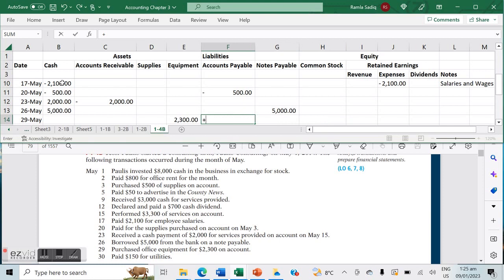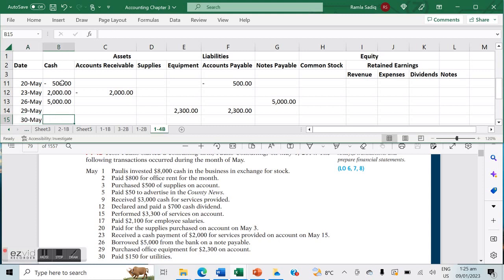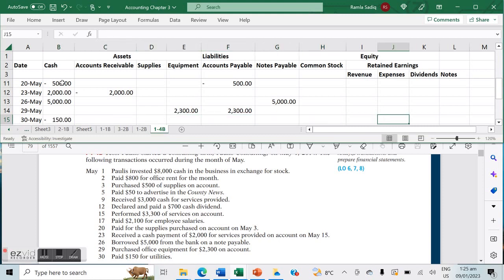On May 30th, we paid $150 for utilities. Because we've paid them, it represents a cash outflow and also an expense — specifically utilities expense.